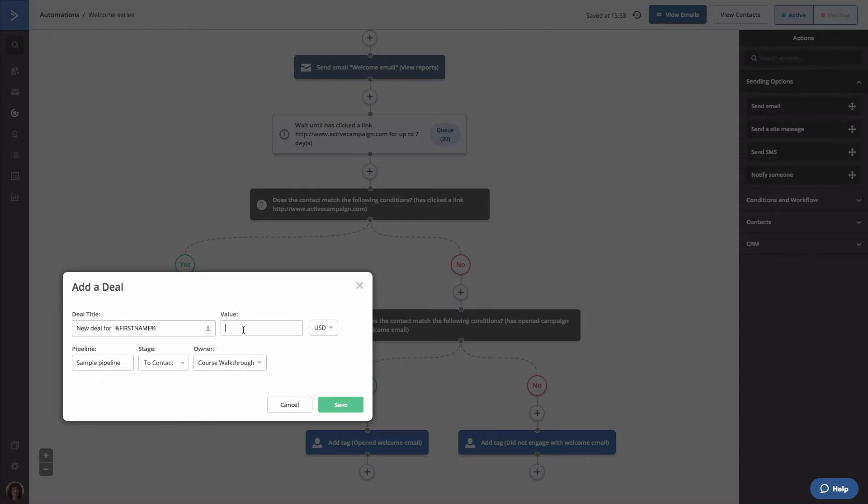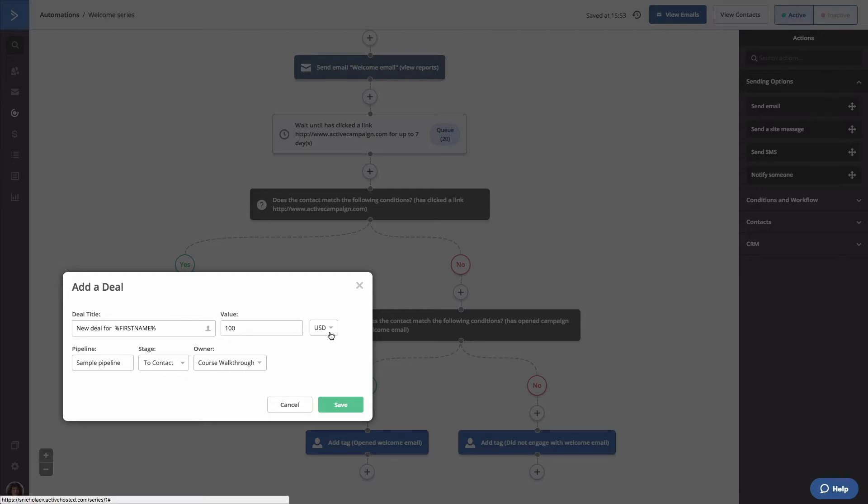Next, you'll need to add a value to the deal. Again, all deals are required to have a value. Then, you'll select a currency for these deals. We're going to stick with USD.